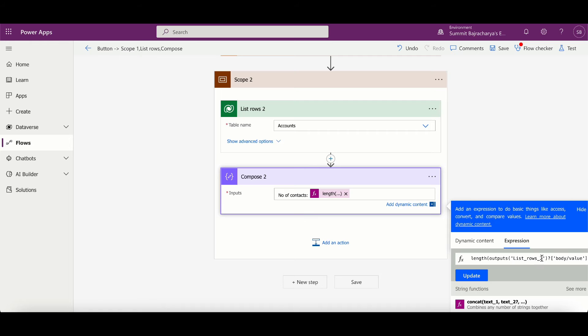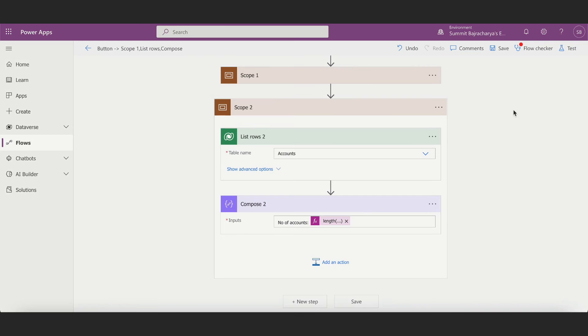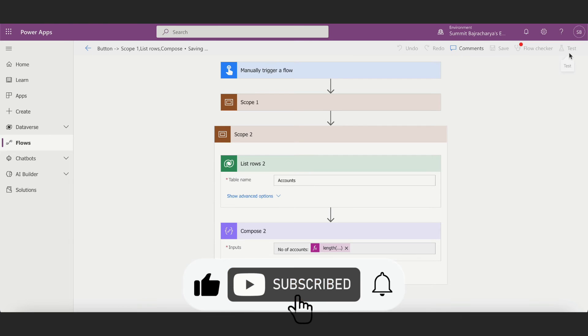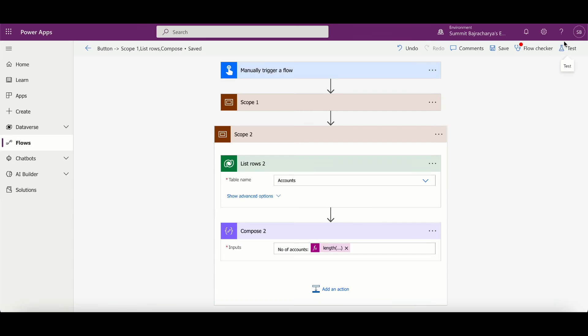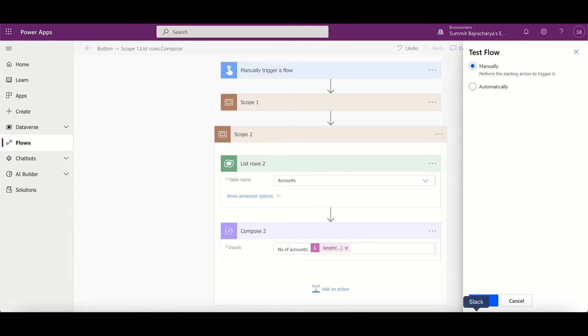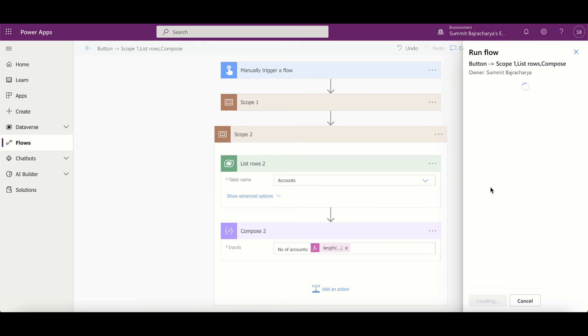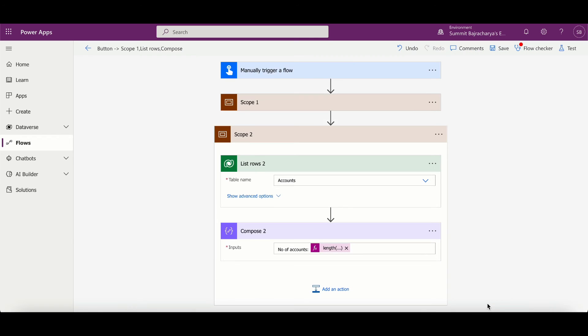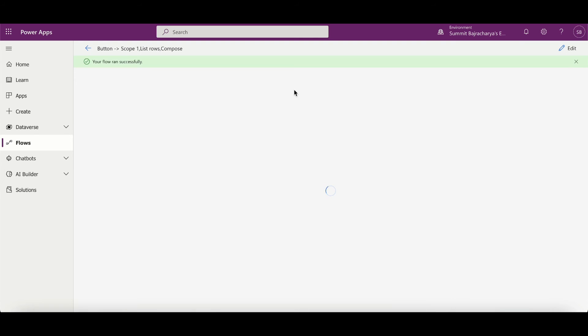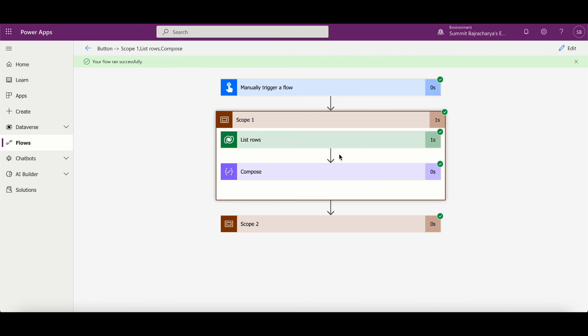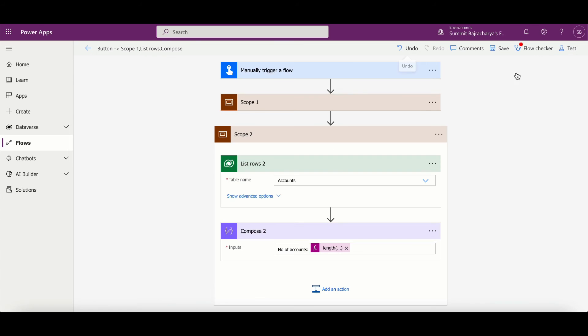So it will work similarly for accounts as well. And now I can save it and test it. Now here this is happening one after another, but having these scopes can be really handy if we have, let's say, a condition. And in condition let's say I have a value called entity.